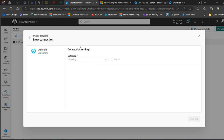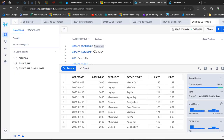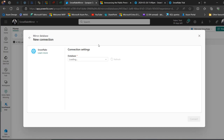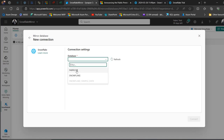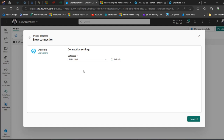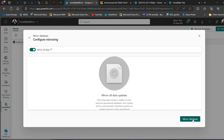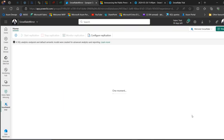We're on the next page — Connection Settings — and we wait for the database to be deployed. We can then select our database. The name of our database is FABRIC_DB, which holds the sales table. I'll select FABRIC_DB — there we go. Then click Connect and click Mirror Data. We'll wait for this to be mirrored, then move on to interrogating the data in the SQL endpoint.